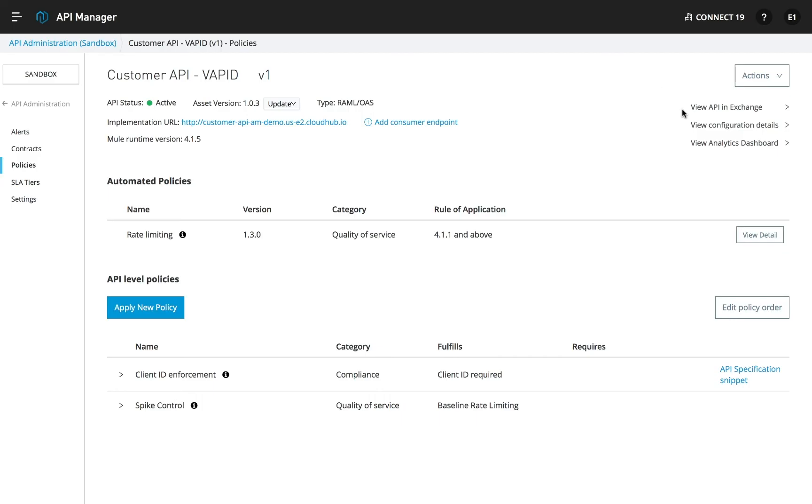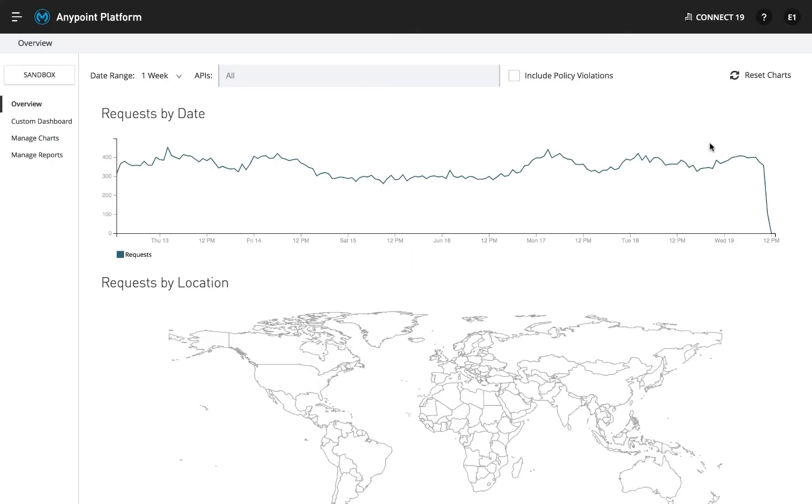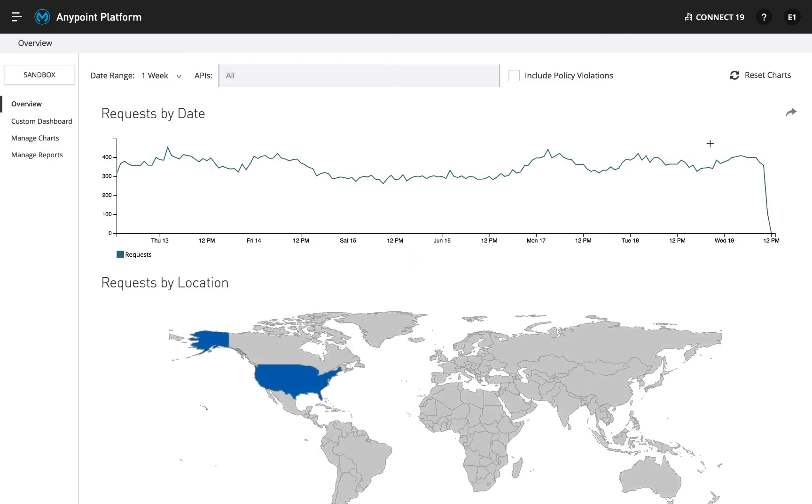Finally, API owners can track every API transaction using customizable dashboards that provide in-depth visibility into usage metrics, and drill down into event-related data to analyze the root cause of business impacting issues.